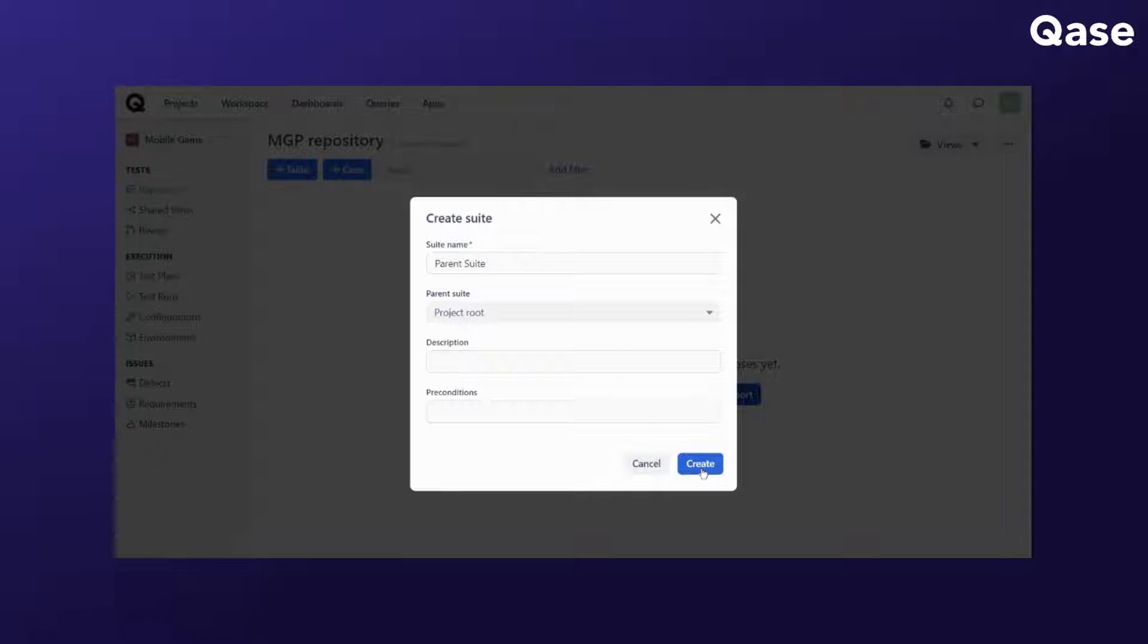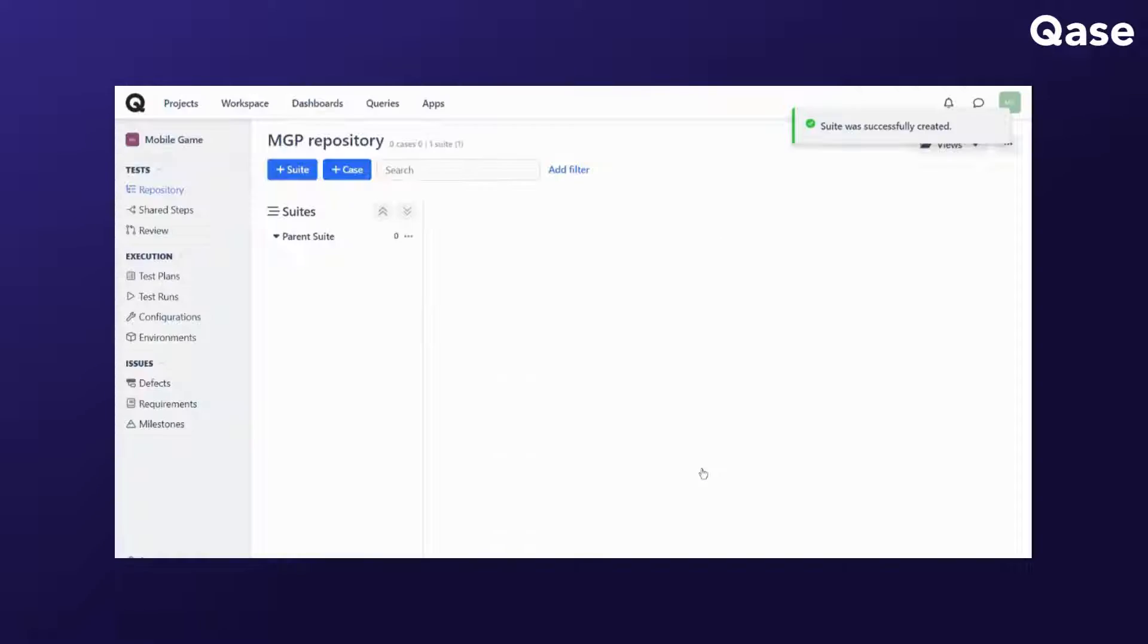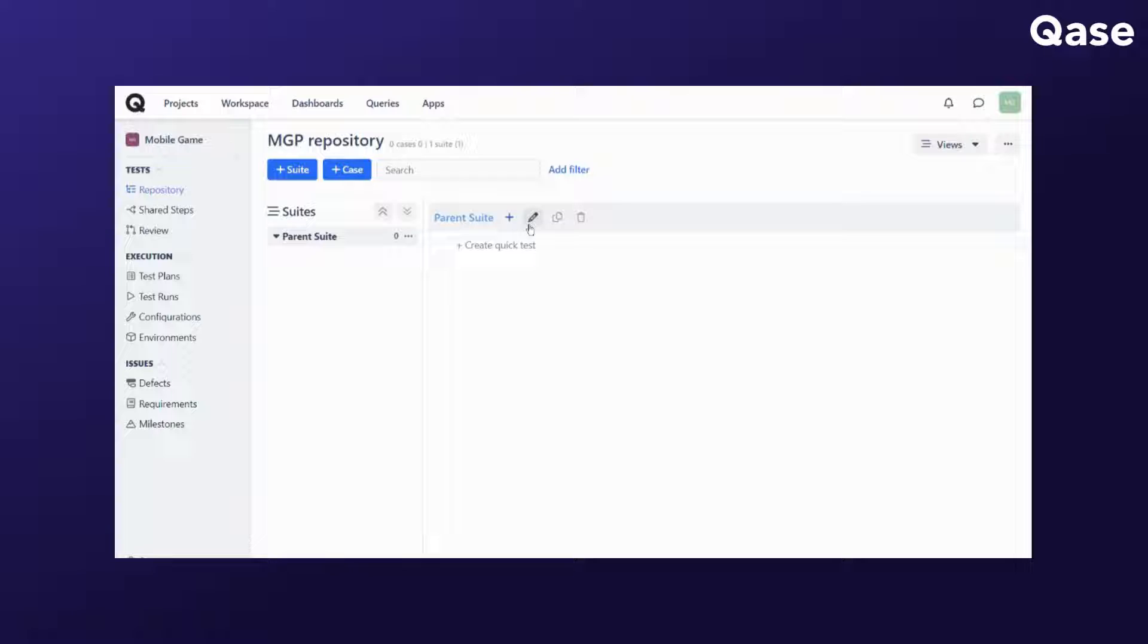Here's a quick tip. You can create a suite with just the name and then opt to fill out the other fields at a later stage.